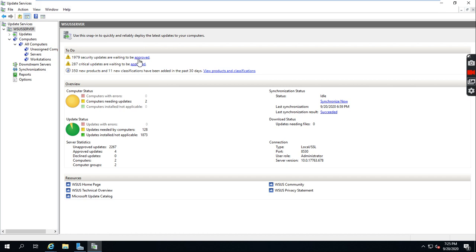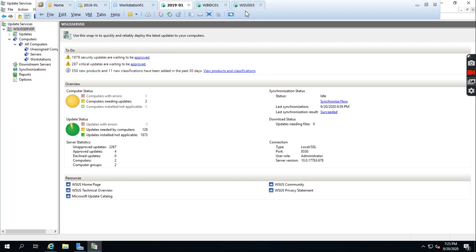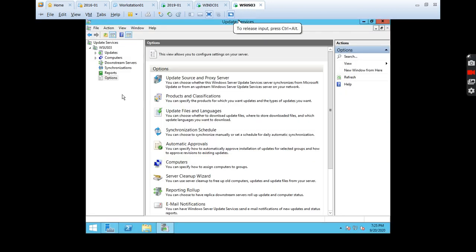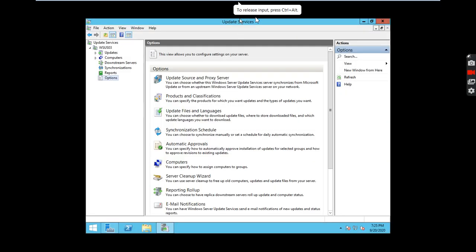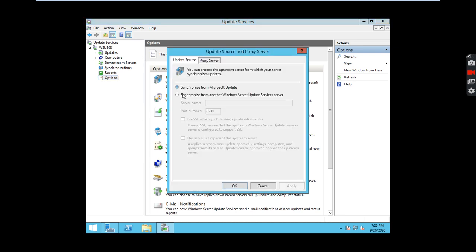Now I am going to show you in this video: we have another downstream server in a different location. This is a Windows Server 2022 operating system and WSUS services have been configured on it. Now I am going to configure the downstream server.